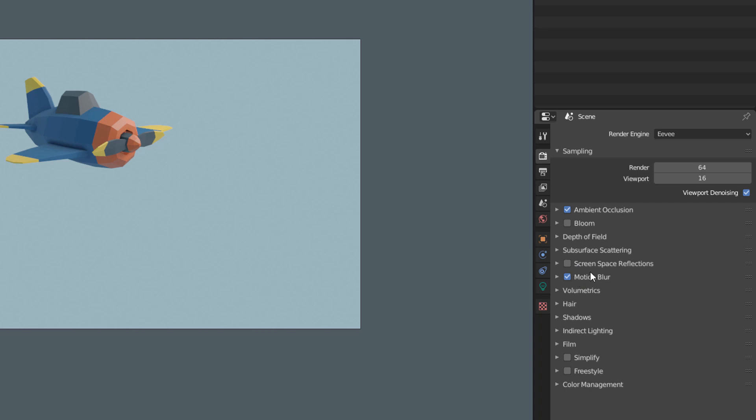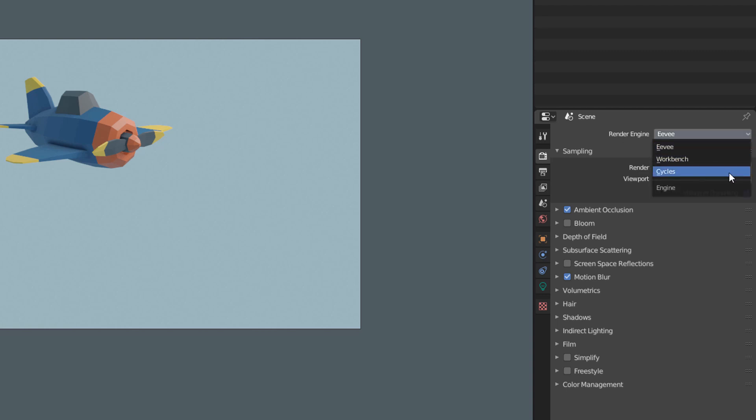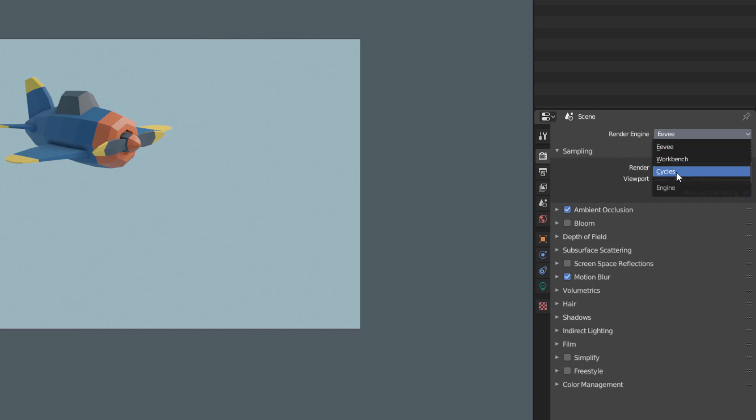If we look at the top of the render tab, we will see a menu called Render Engine. This menu has three render options, which are internal software we can choose to render. The two main ones are Eevee, which is the default render, and Cycles.